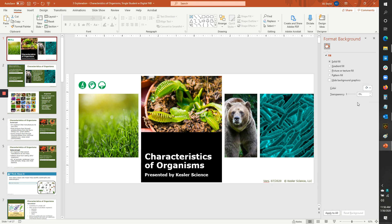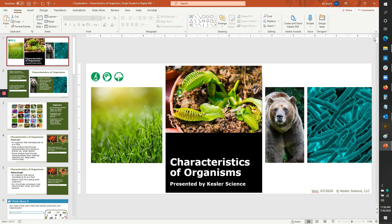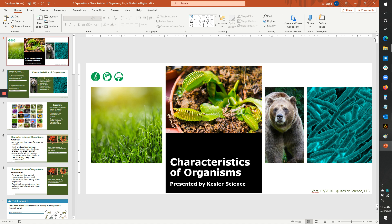First of all, I just want to review where 5e PowerPoints go in the 5e model. Normally, you're going to have some kind of engagement, either a demo or a video or discrepant event, something to get the kids interested. And then you're going to do an explore stage where the kids will most likely be using the station labs, very student led, get them to experience the topics in a variety of learning styles.